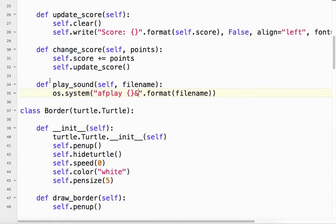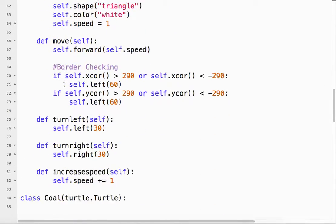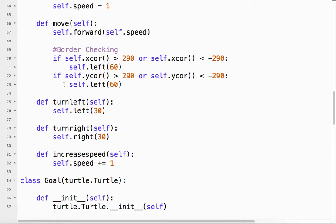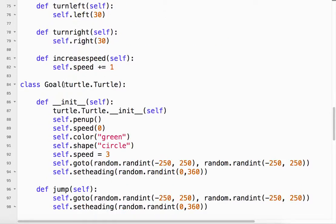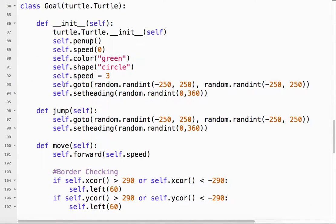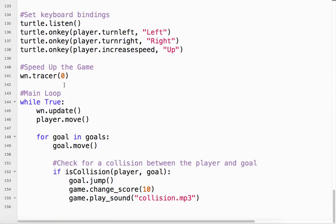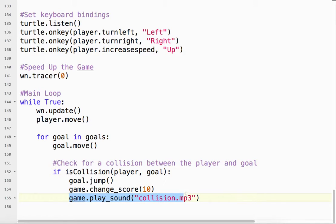Especially as we start adding audio to our games. So I've created the method. And then you've got to think about this. When do I want to call the method? I want to call this method when there's a collision between the player and the goal. Okay. So I come down to here. Check for a collision between the player and the goal. Go figure. So the goal jumps. Game changes score. And the game plays the sound.